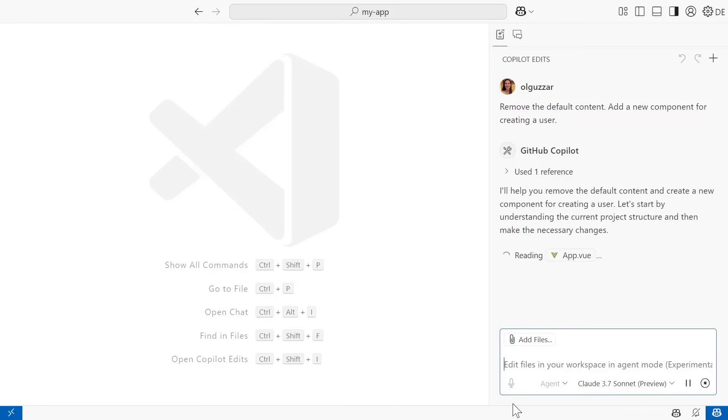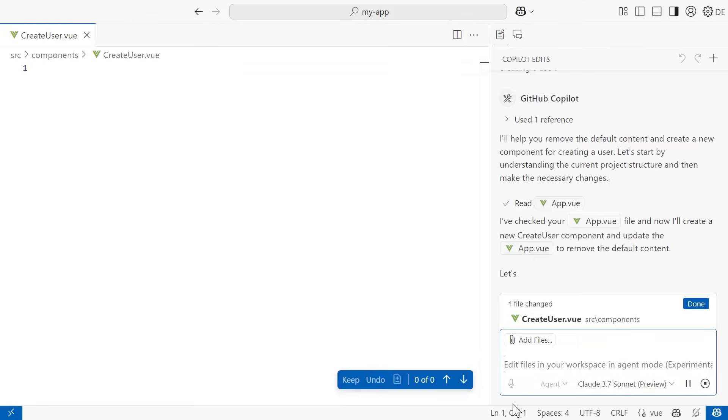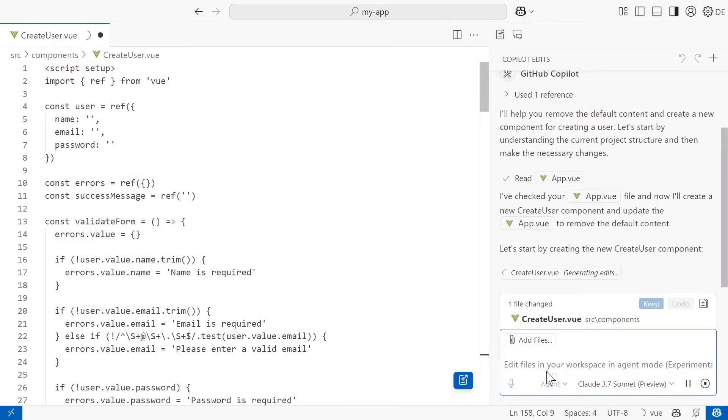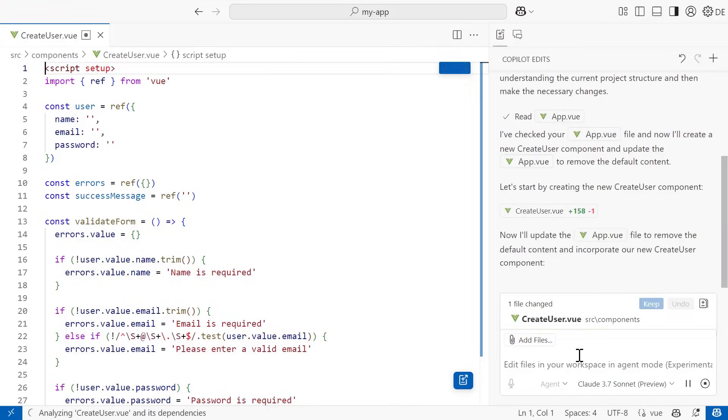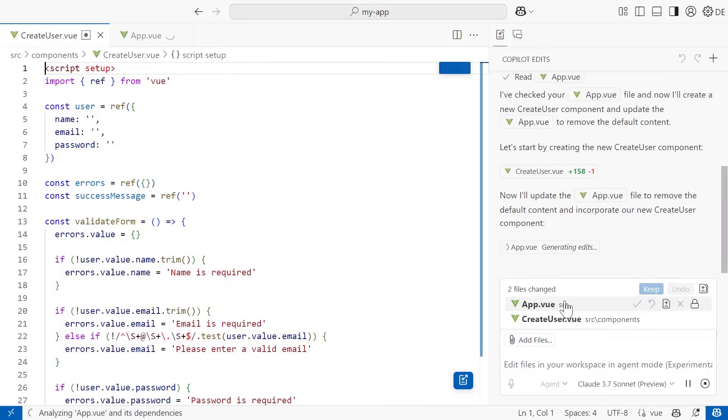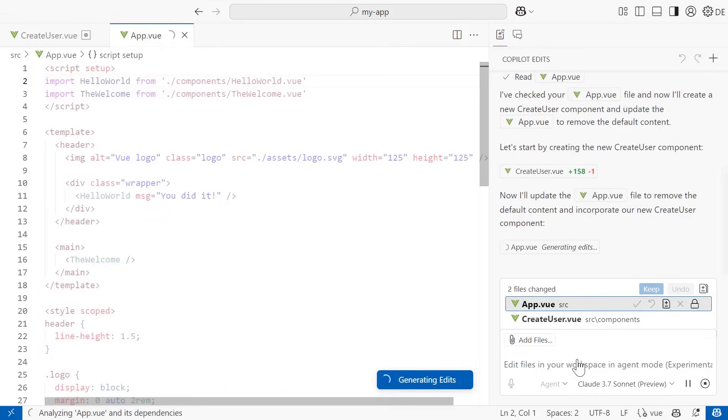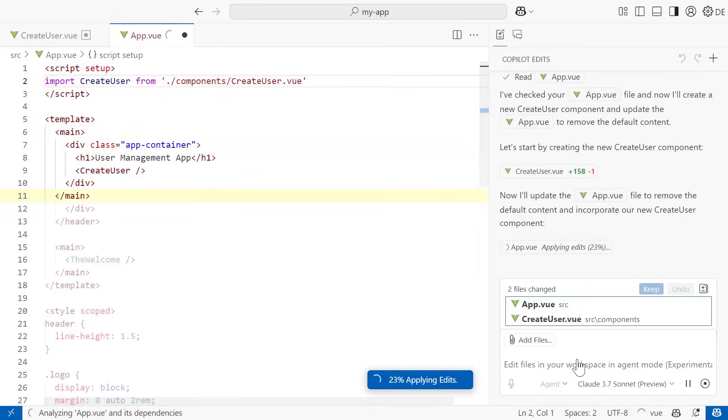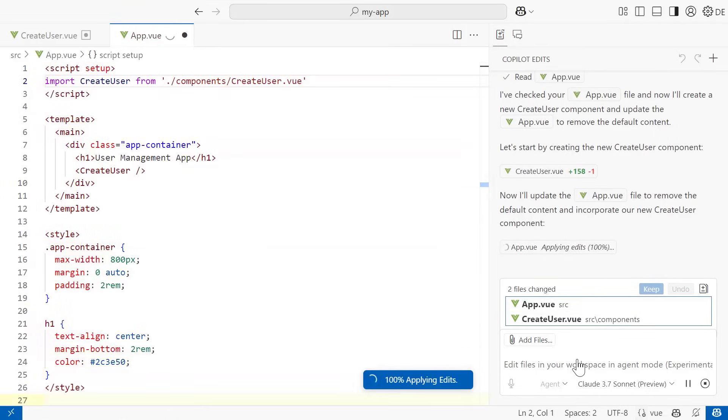Because I'm in Agent Mode, Copilot automatically determines the relevant context and files to edit, all on its own. It starts by adding a new component for the createUser functionality. Then it starts streaming edits to the app.vue file to get rid of that default content.